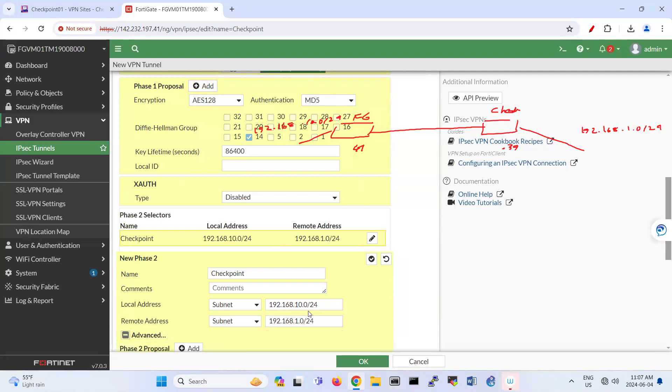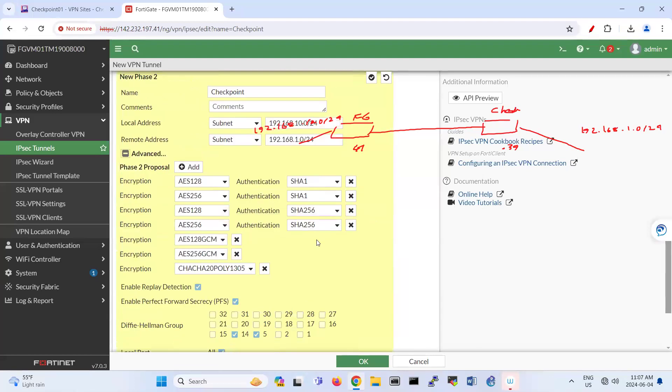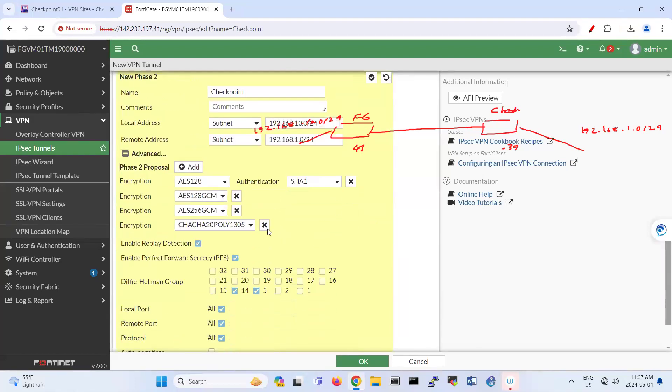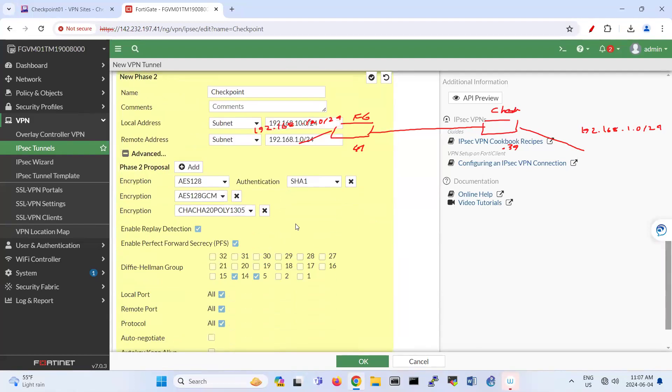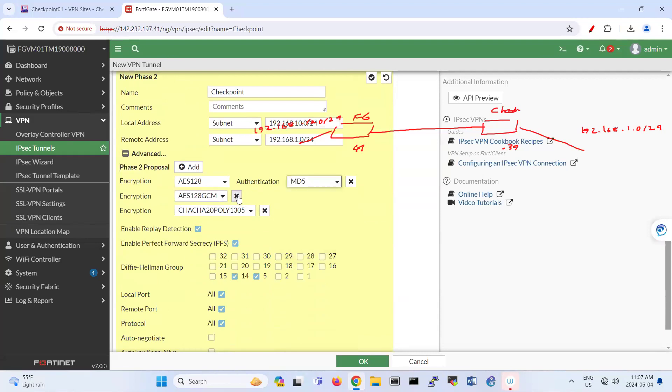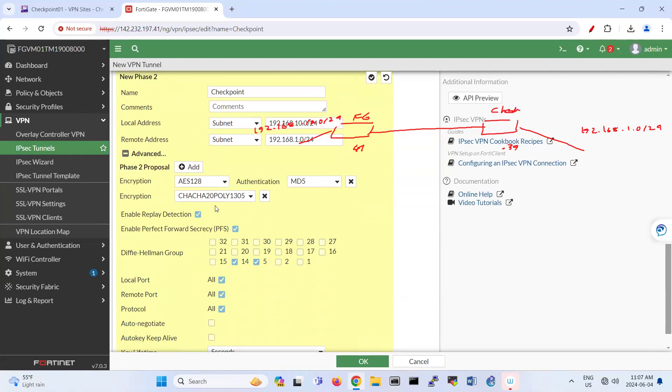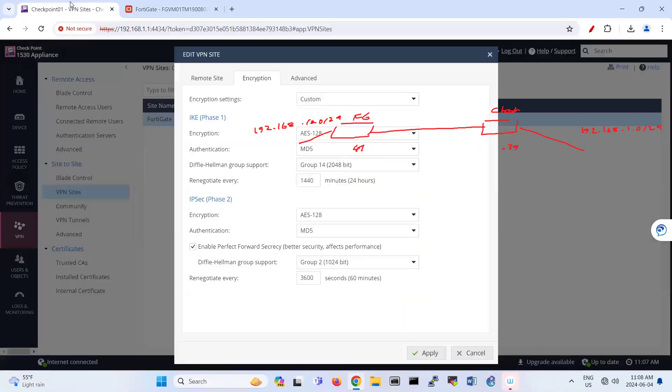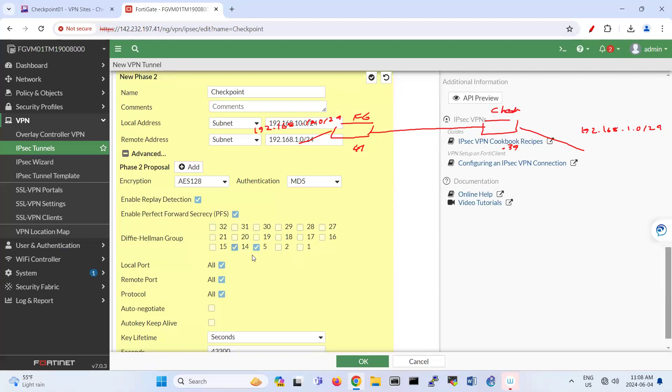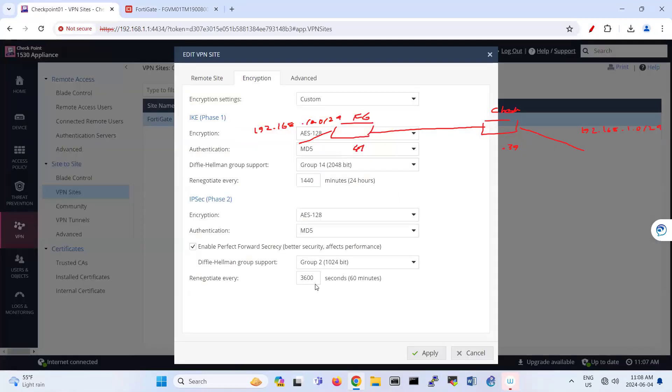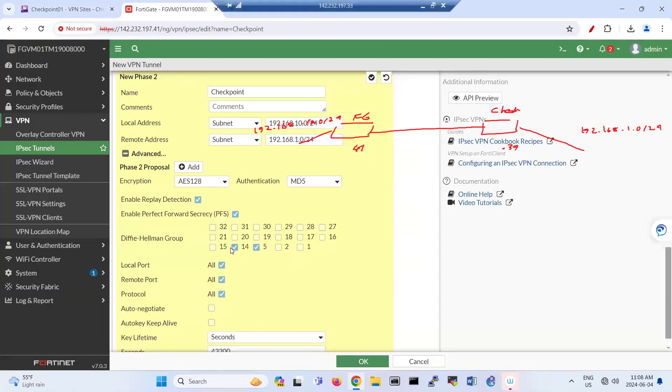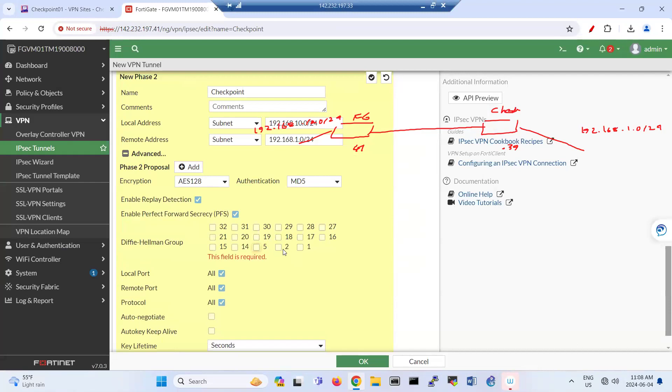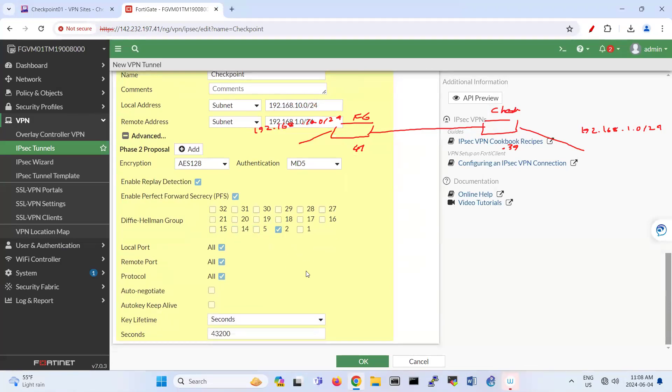And here under Advance, you have phase two. So I'm removing this profile here. So this one is okay, and then we are using MD5. And you see that enable perfect forward, PFS, perfect forward secrecy. So that one is enabled. So you see that here we are using AES 128 and MD5. So what is the group Diffie-Hellman? Group Diffie-Hellman two. So I'm using group Diffie-Hellman two here. And then click okay.